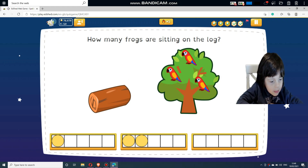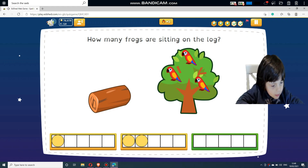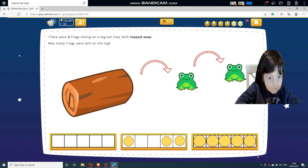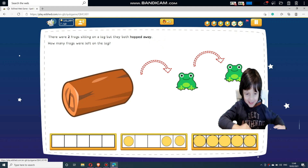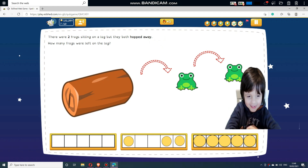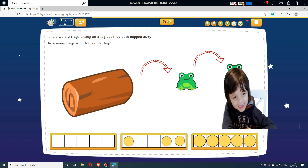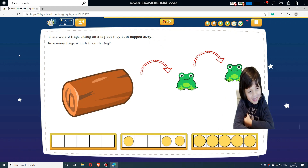How many frogs are sitting on the log? There were two frogs sitting on a log but they both hopped away. How many frogs were left on the log?